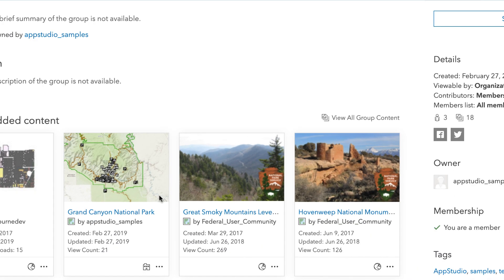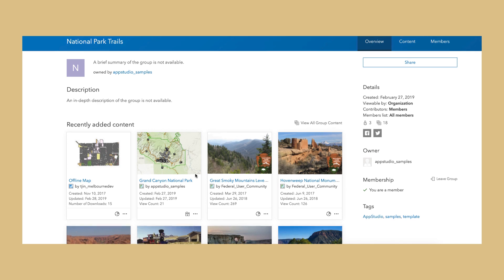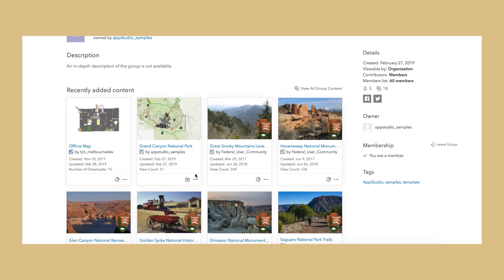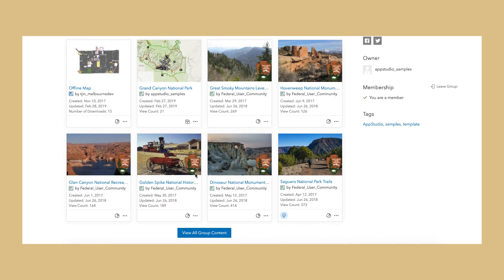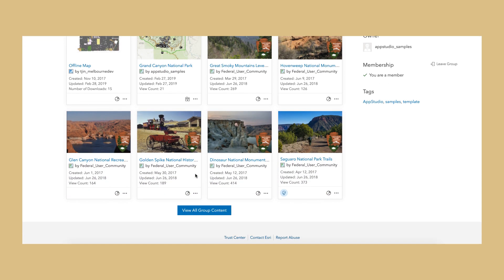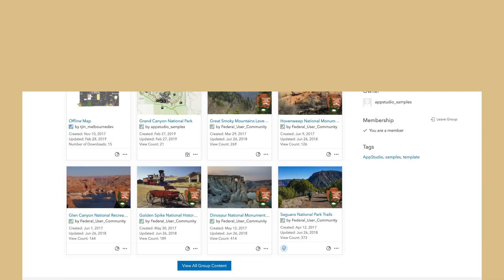Or, in this case, I'm going to reference a group item ID, which includes multiple web maps and mobile map packages.